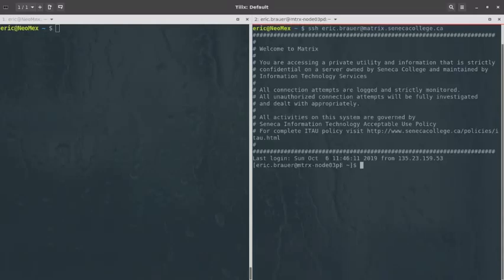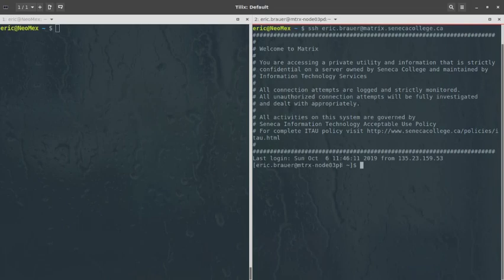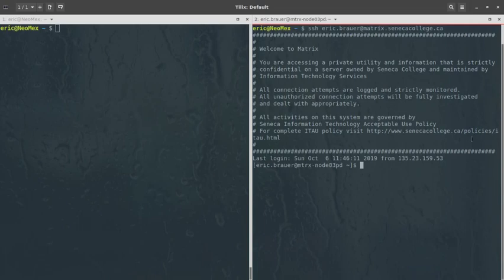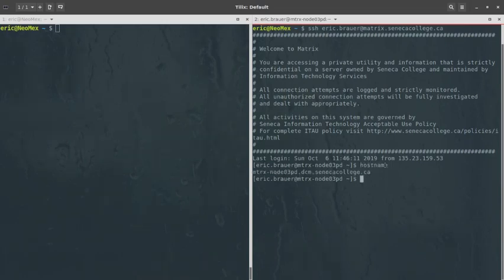Setting up keys means you don't have to type your password each time. It probably won't work on lab computers since they don't keep your files, but if you have a laptop you might consider setting up a public/private key pair and transferring your public key to your matrix account. Once logged in, you see the message of the day and the command prompt changes — typing hostname shows I'm on node 3 of the matrix system.